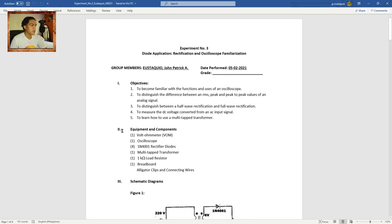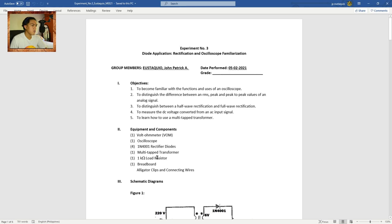Here are the equipments and components: one volt-o-meter or VOM, one oscilloscope, four 1N4001 rectifier diodes, one multi-tap transformer, one kilo-ohm load resistor, one breadboard, alligator clips, and connecting wires.